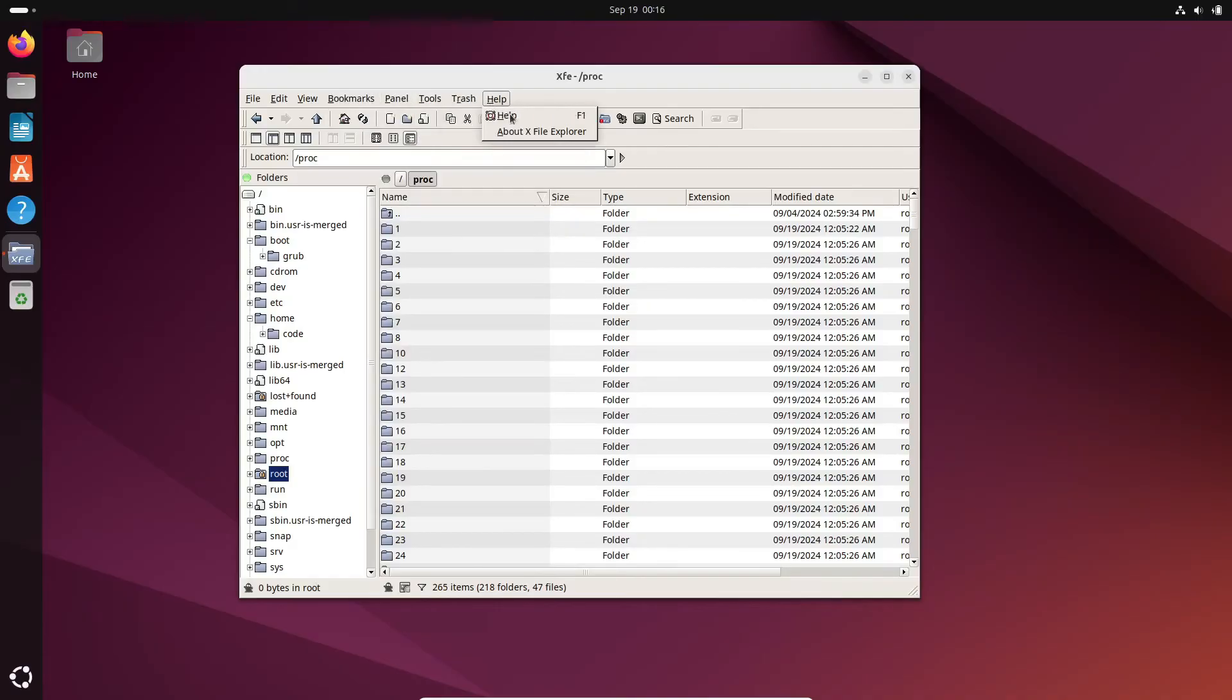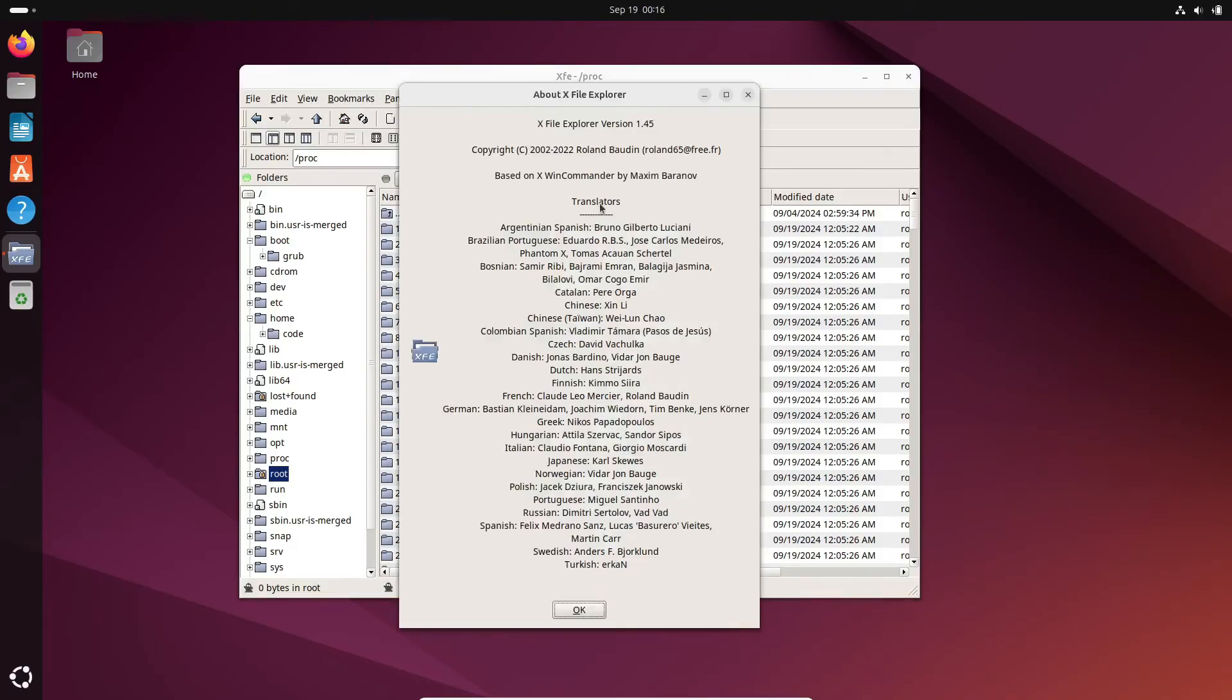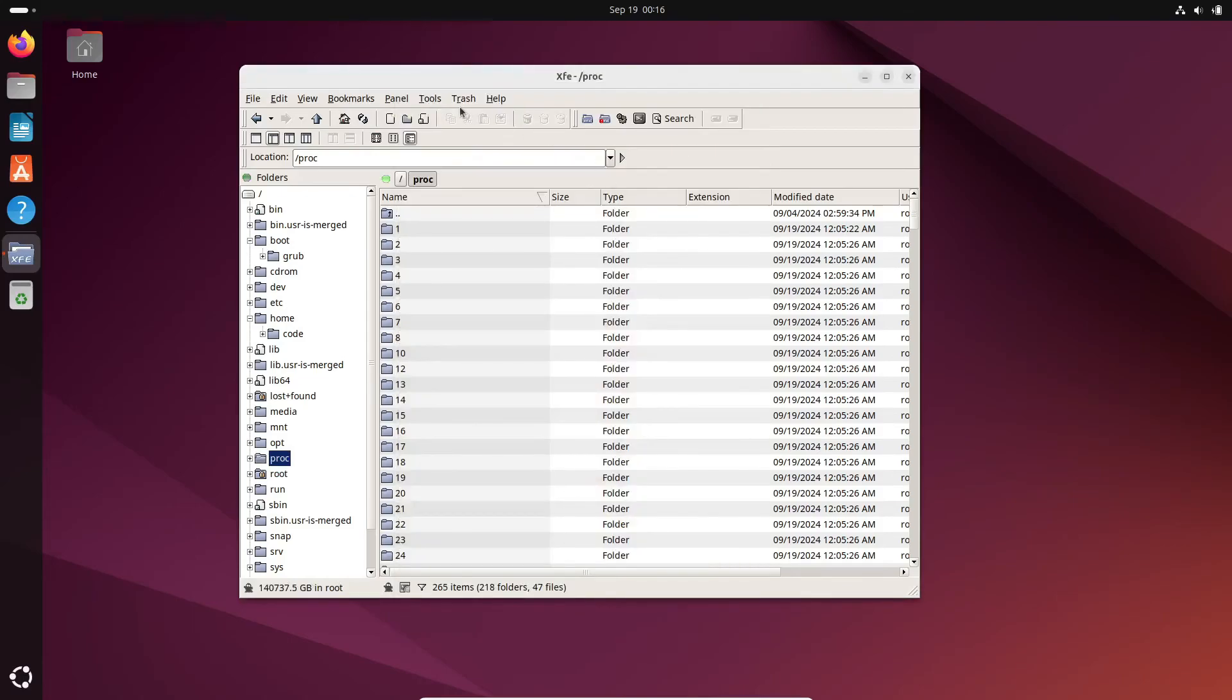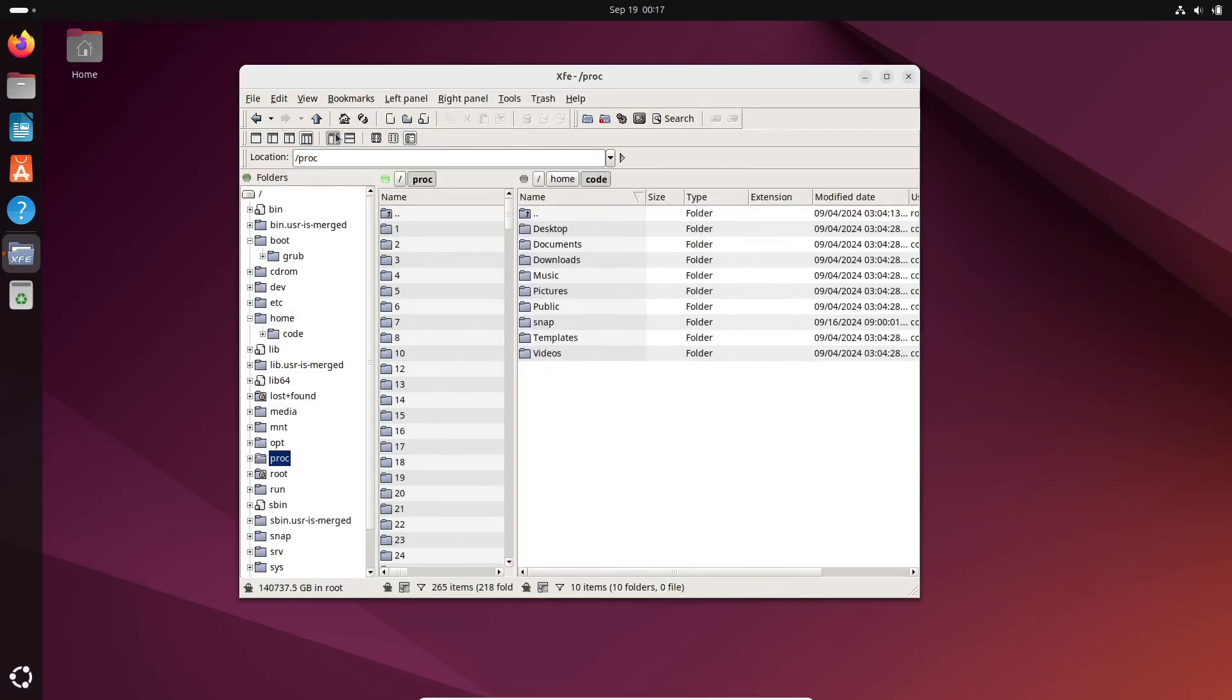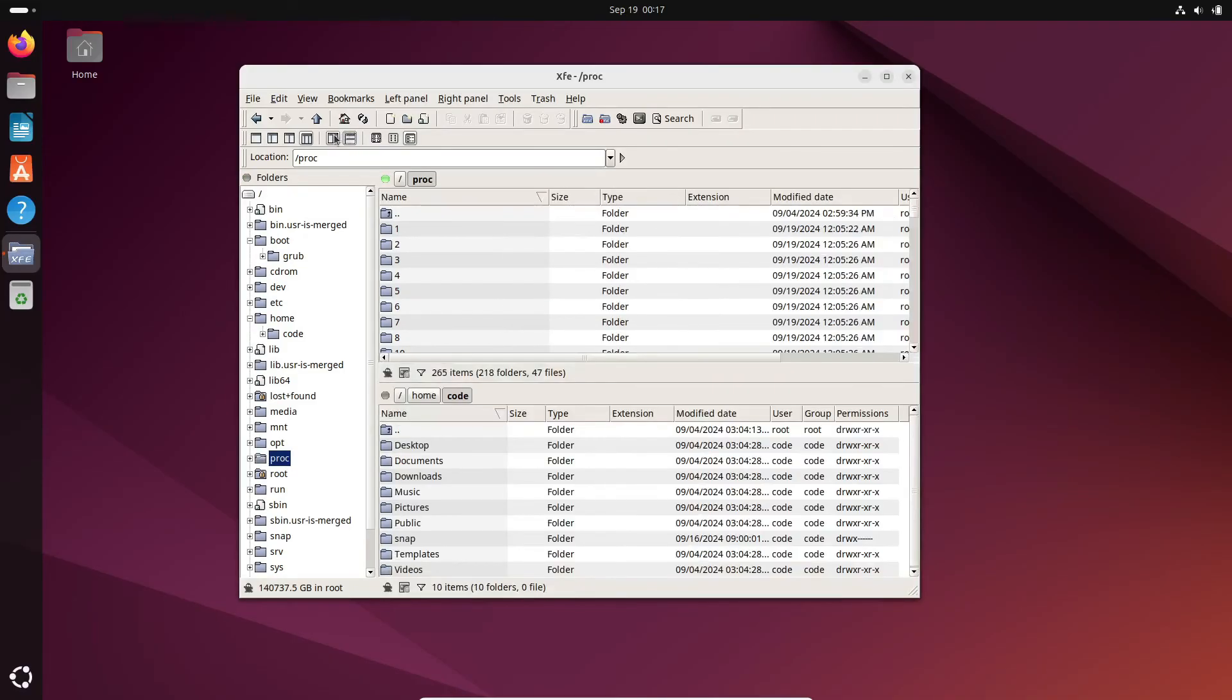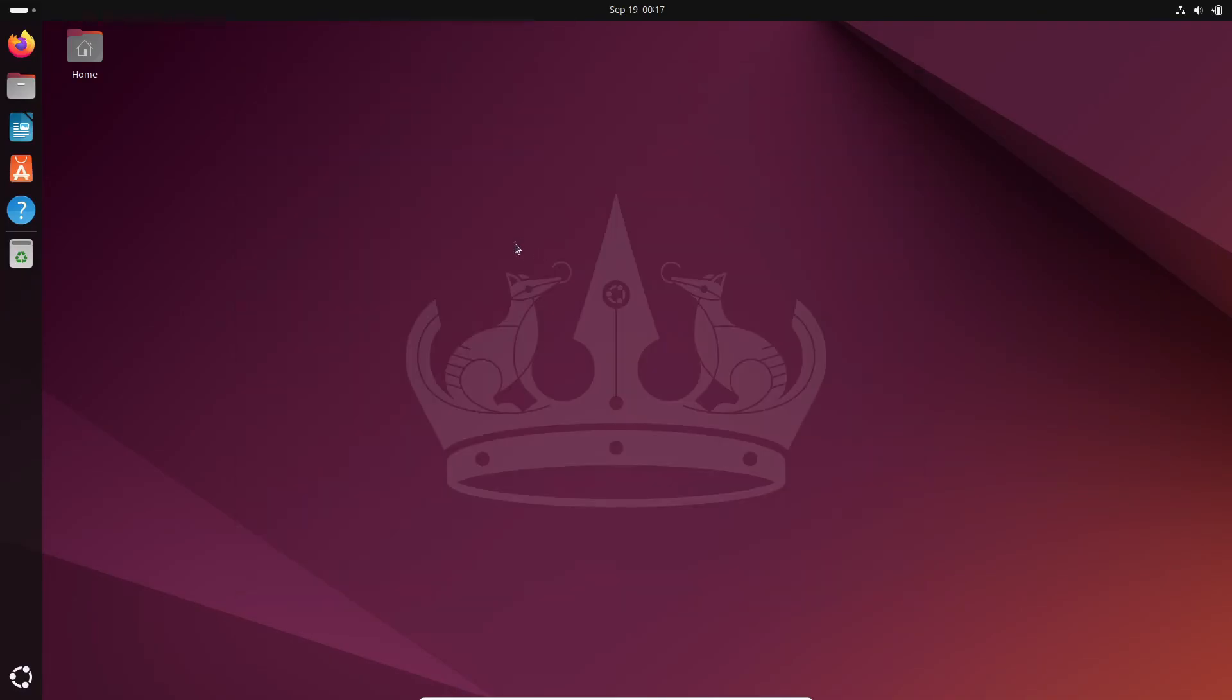One standout feature is its search tool, which lets you search by size, last modified date, user, file type, and more. It's perfect for those who like a classic, no-nonsense file manager.